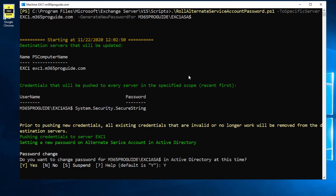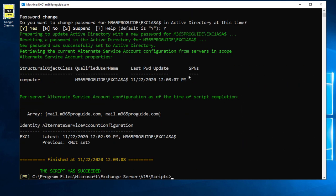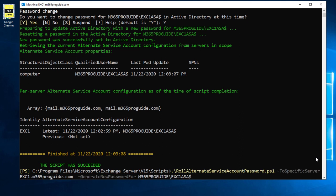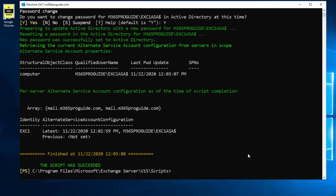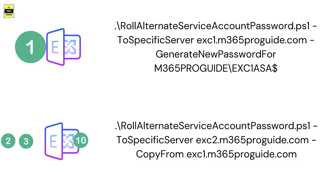When prompted whether to change the password, enter Yes. The script will complete successfully. You can run this same script on other Exchange servers. The difference for the second and subsequent servers is that instead of generating a new password, you specify to copy it from Exchange Server 1, since the account is already configured. Make sure to use the appropriate command variant for additional servers.